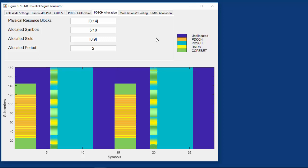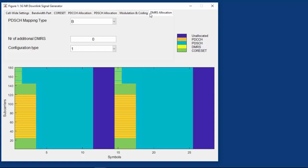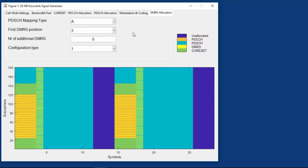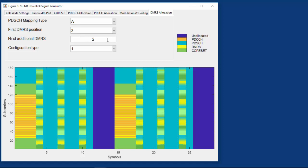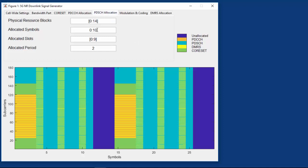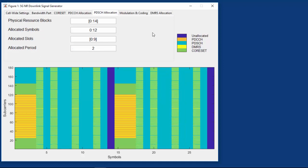Let's now look at additional DMRS positions. Let's switch back to using symbols 0 through 10 and PDSCH allocation type A. We can now request one additional DMRS per slot, then 2, then 3. As we saw on the previous slide, 3 additional DMRS per slot is only supported when the PDSCH allocation covers 12 or more symbols. Let's change the allocation to cover symbols 0 through 12 — now we get a fourth DMRS symbol in each slot.